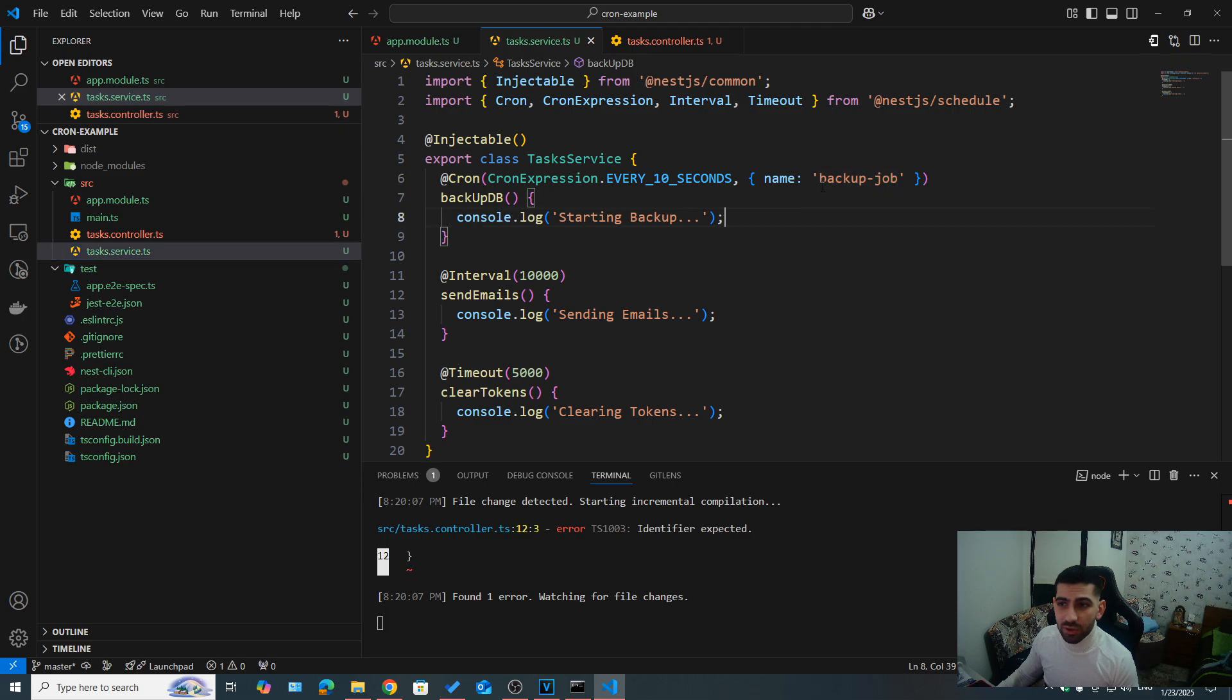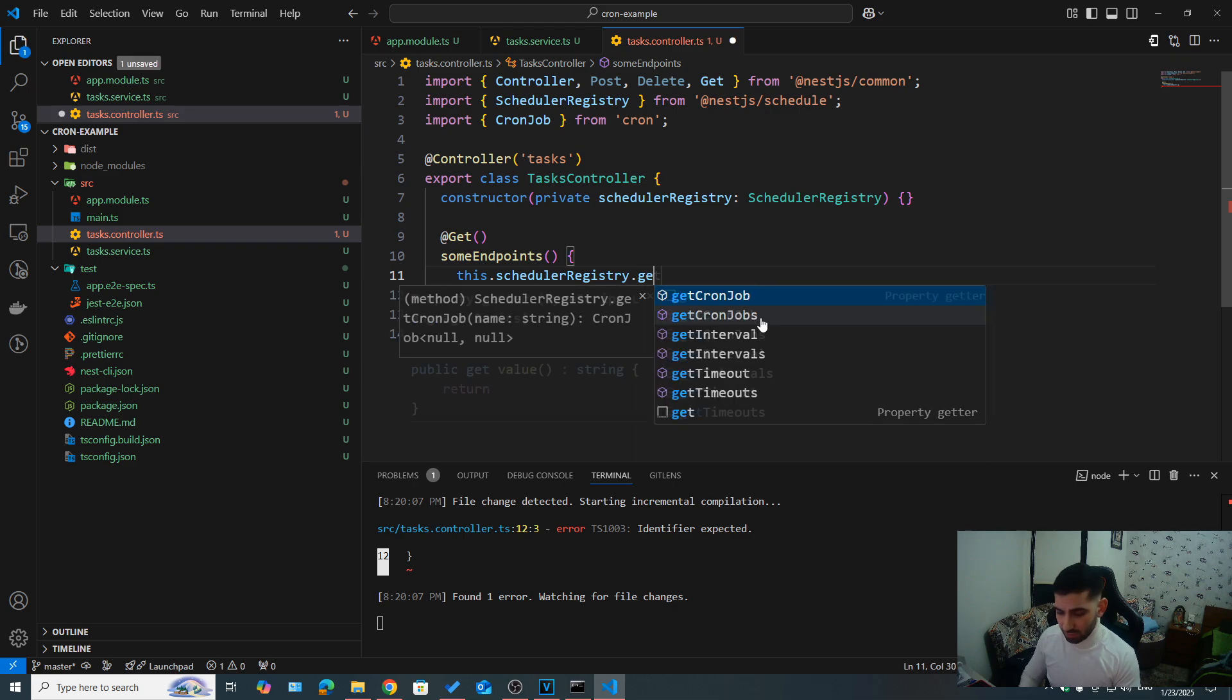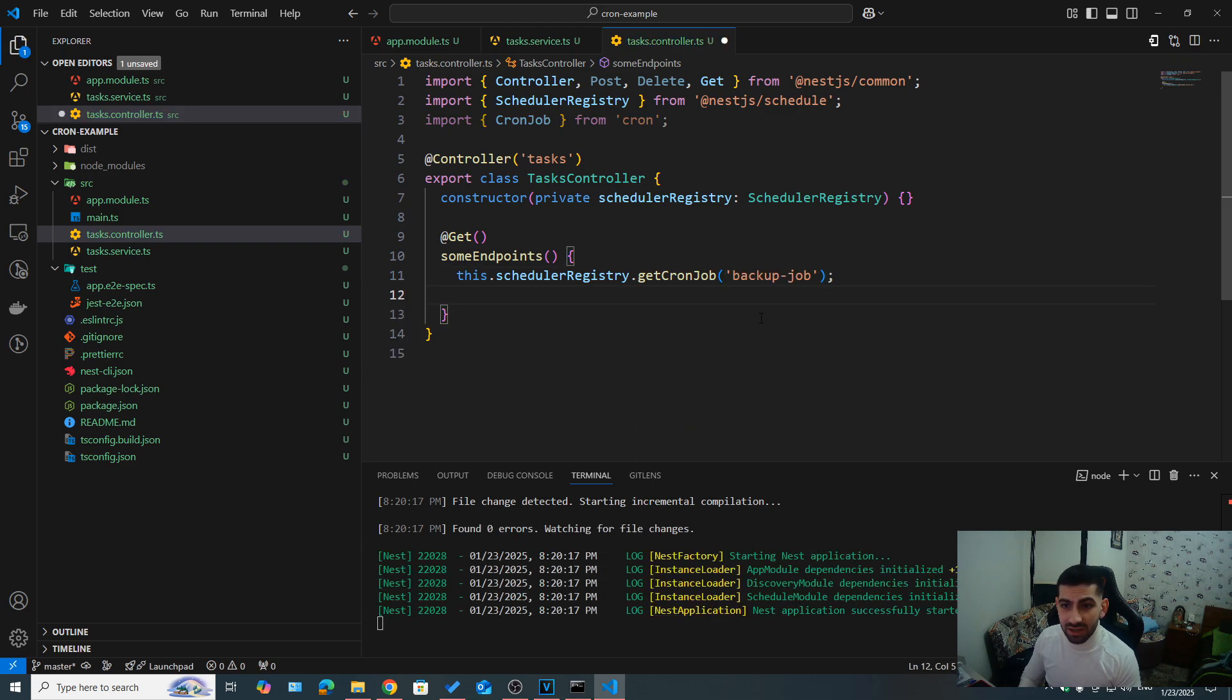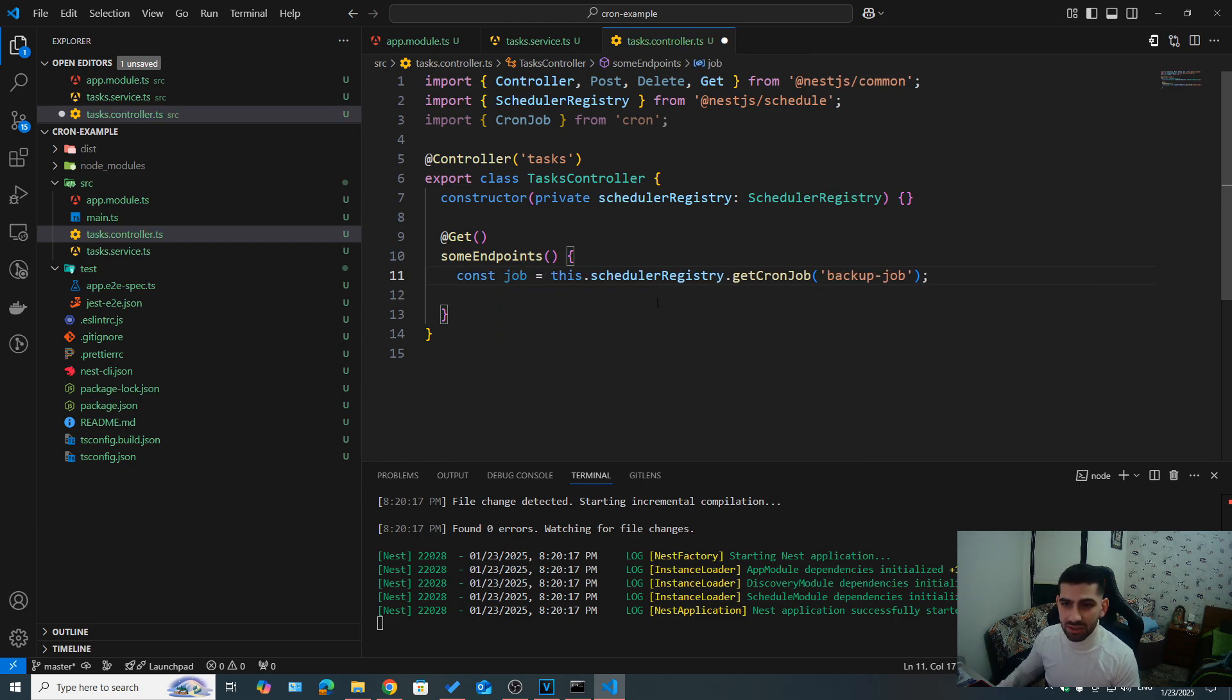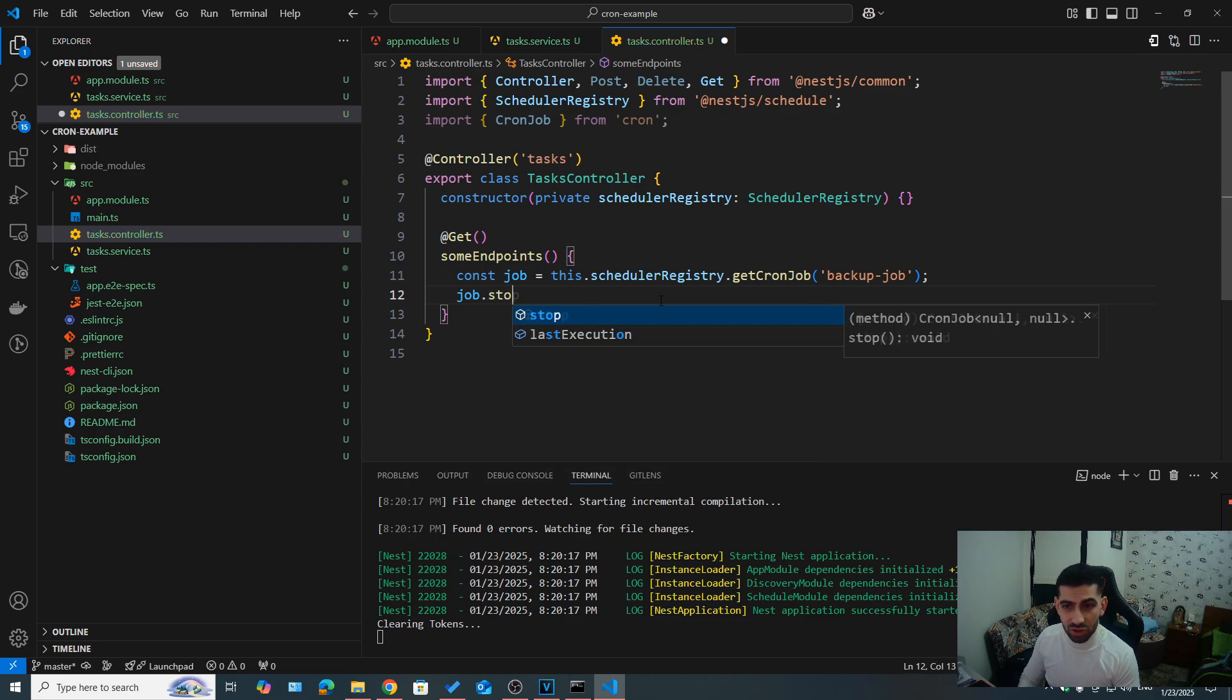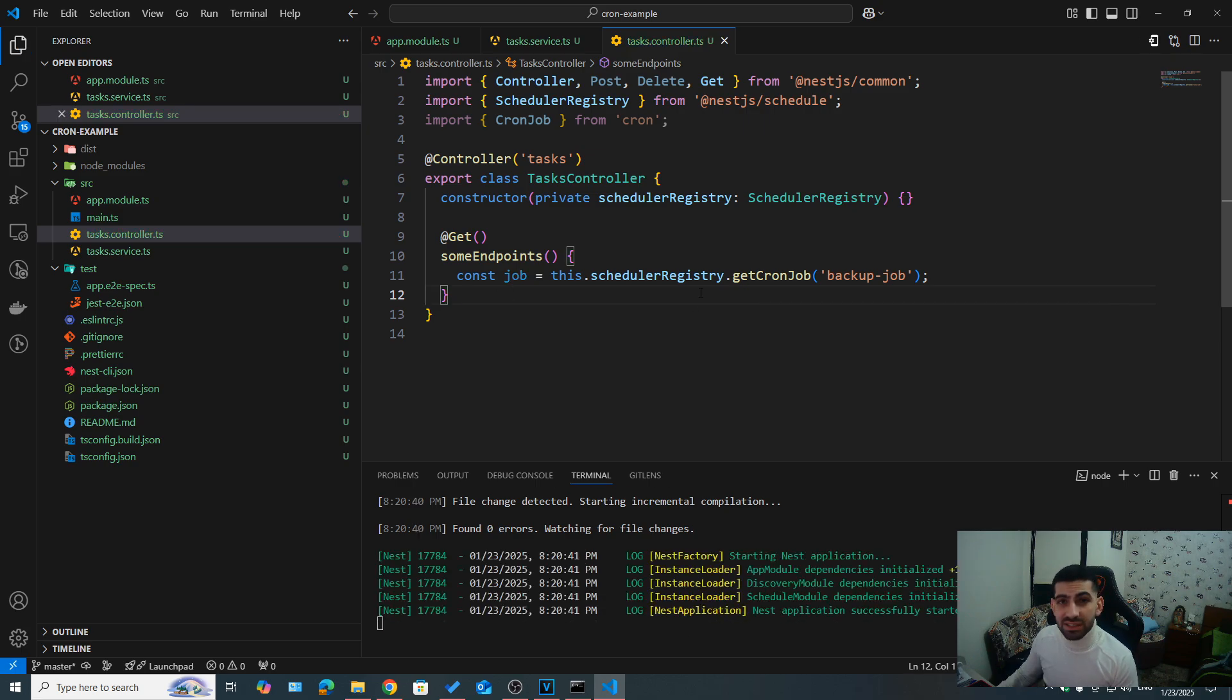So let's say we wanted to actually get this backup job here, we specified a name so that we can get it. Let's say dot get cron job. And then here we specify the job name. Now, let's just assign it to a variable here. If we take a look at job, we can actually stop the job, we can start it or resume it, we can check the last date when it was running. So as you can see, we can actually do a lot.